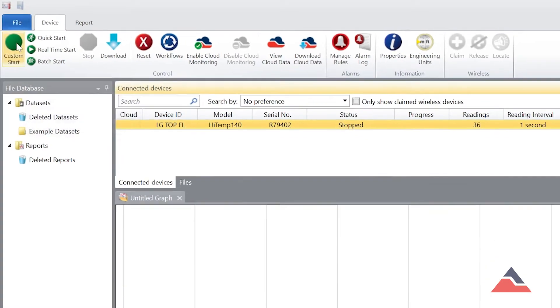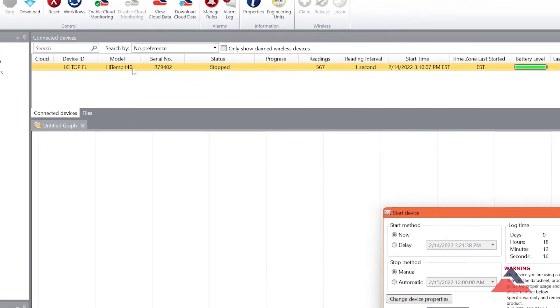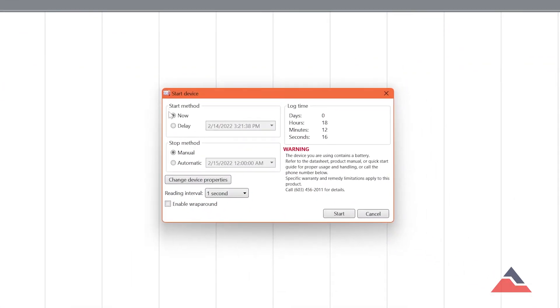While in Custom Start, you'll select the desired start method, reading rate, and if desired, an automatic stop time to end the recording.